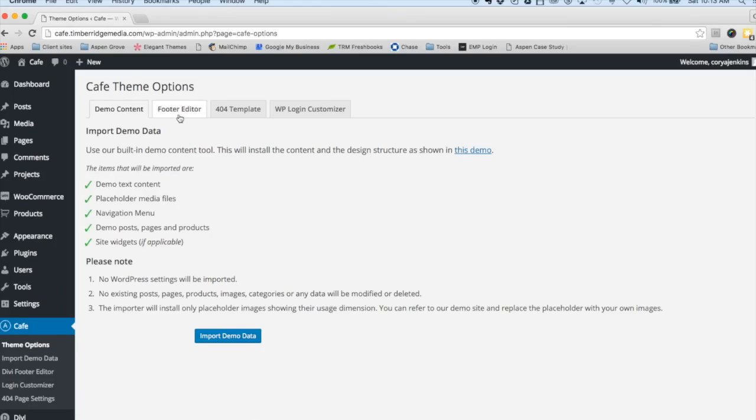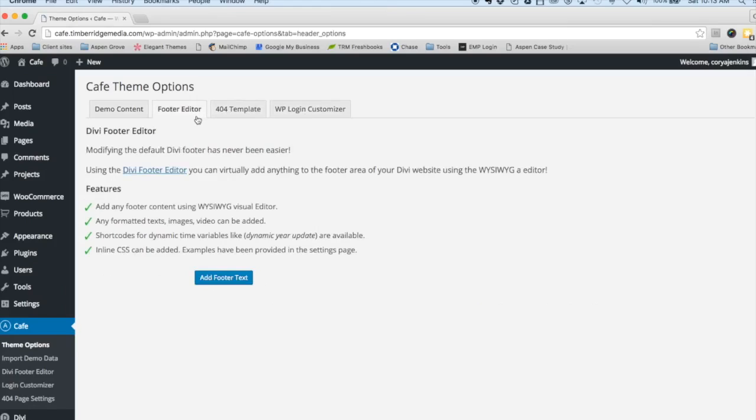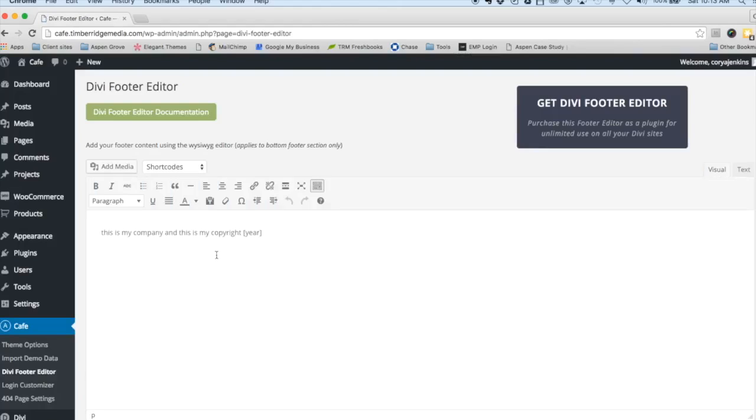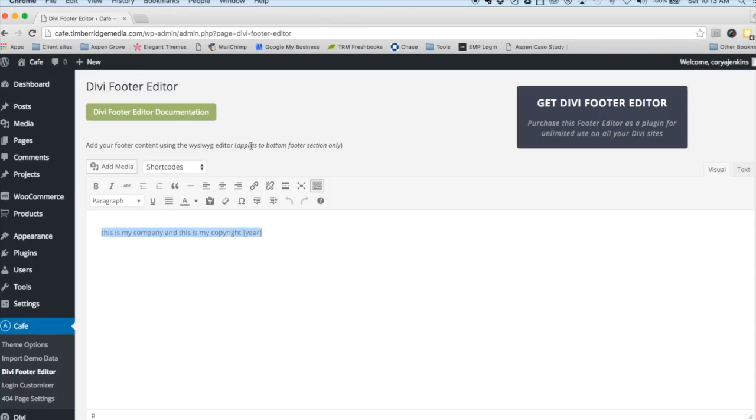Let's take a look at Theme Options. You'll notice here the Footer Editor, 404 Template, and WP Login Customizer. The Footer Editor has been featured on Elegant Themes. It's been talked about quite a bit in the Divi Theme Users Group and has been downloaded as a standalone plugin over 600 times. In all of our child themes, we do include this as a bonus item.